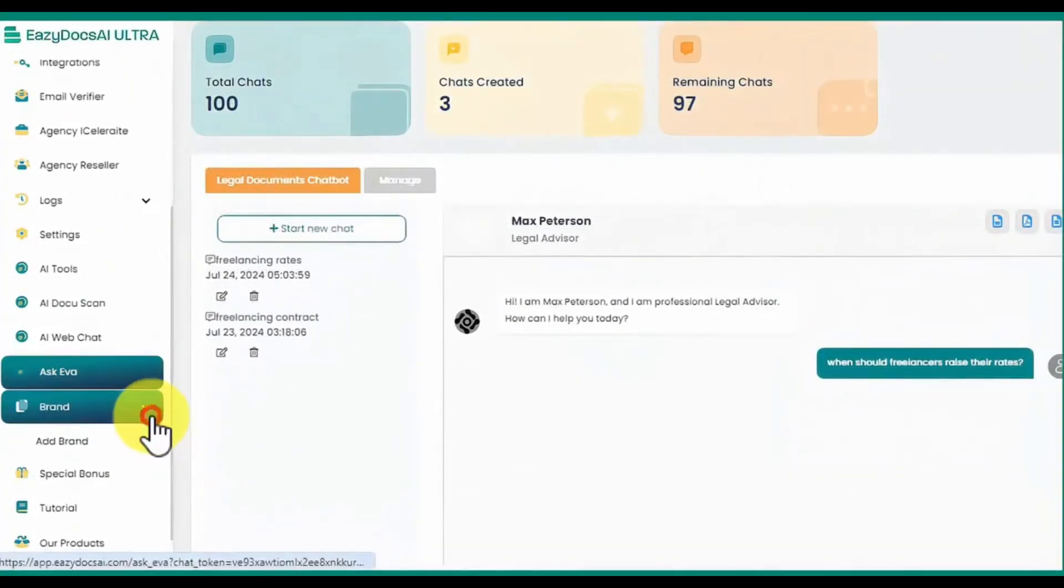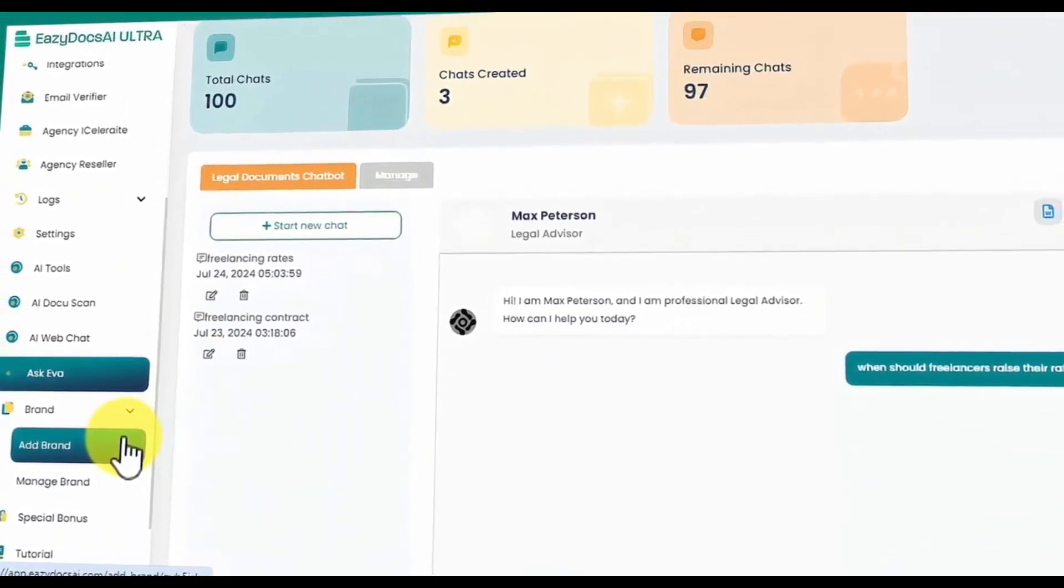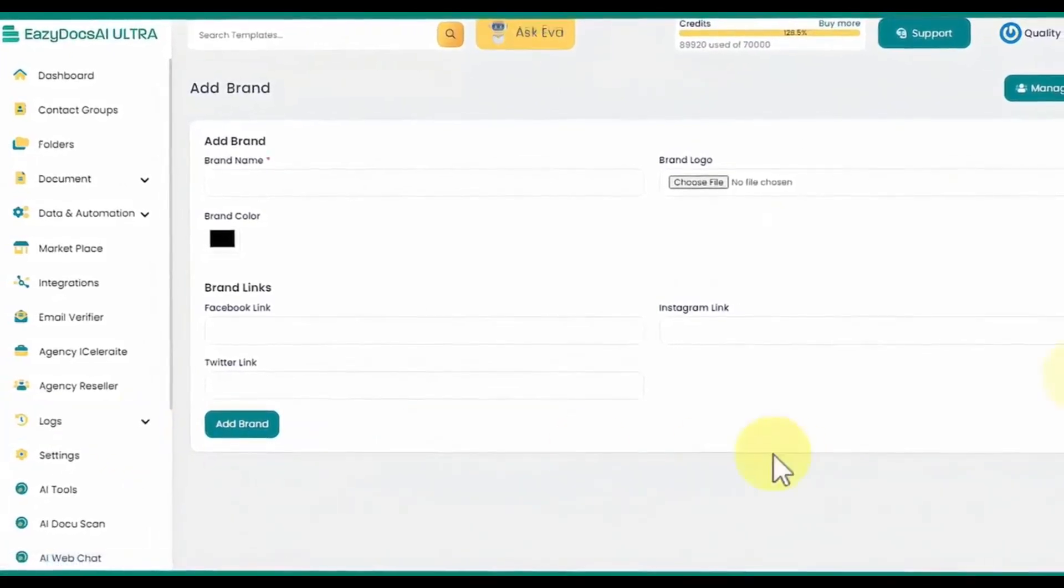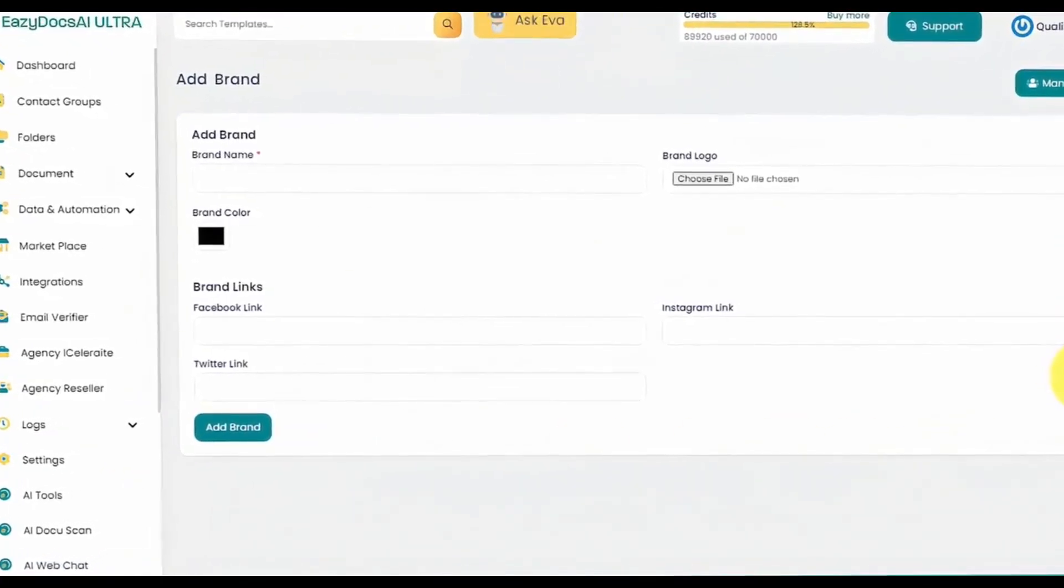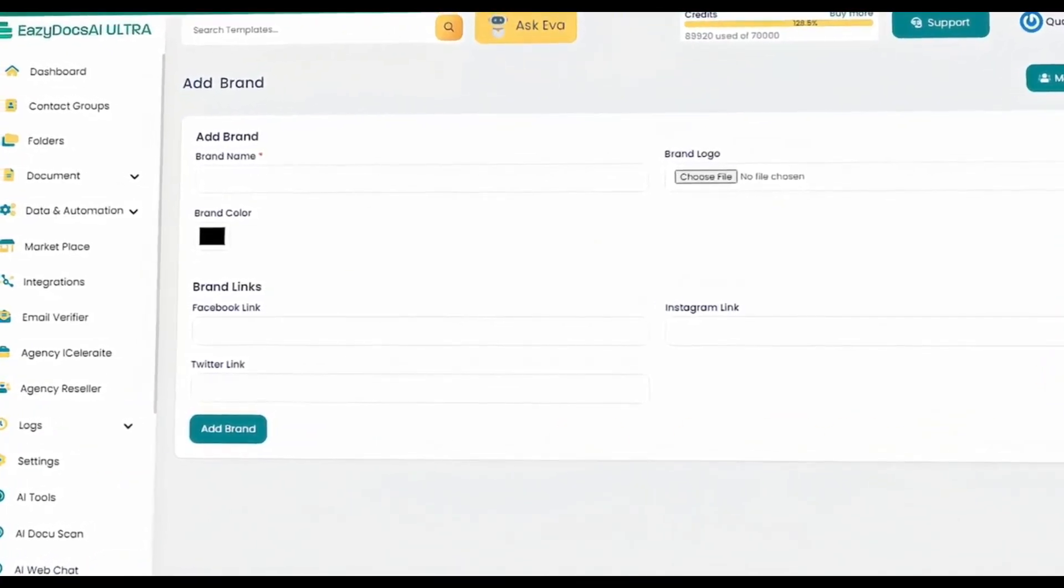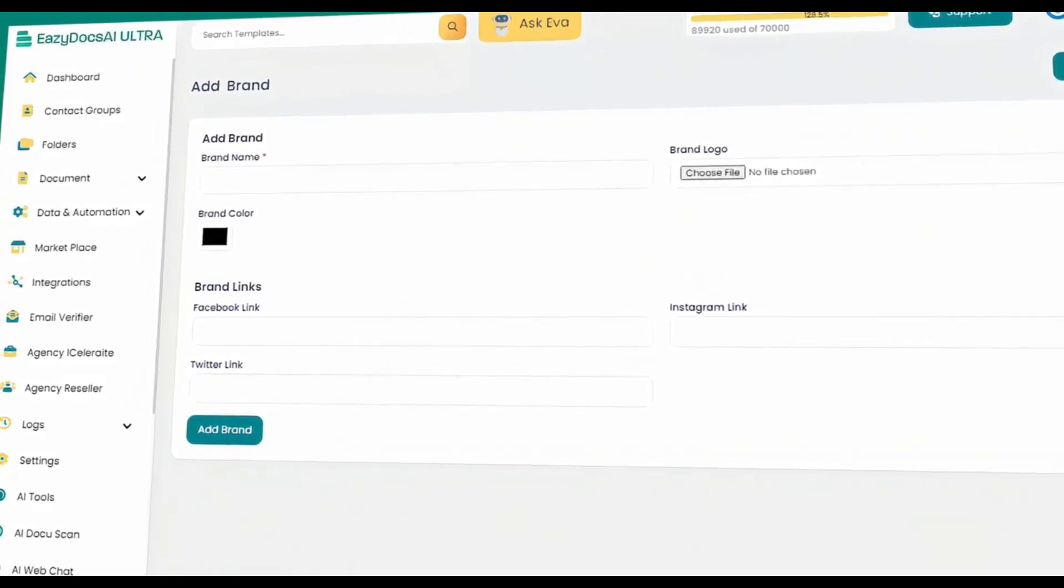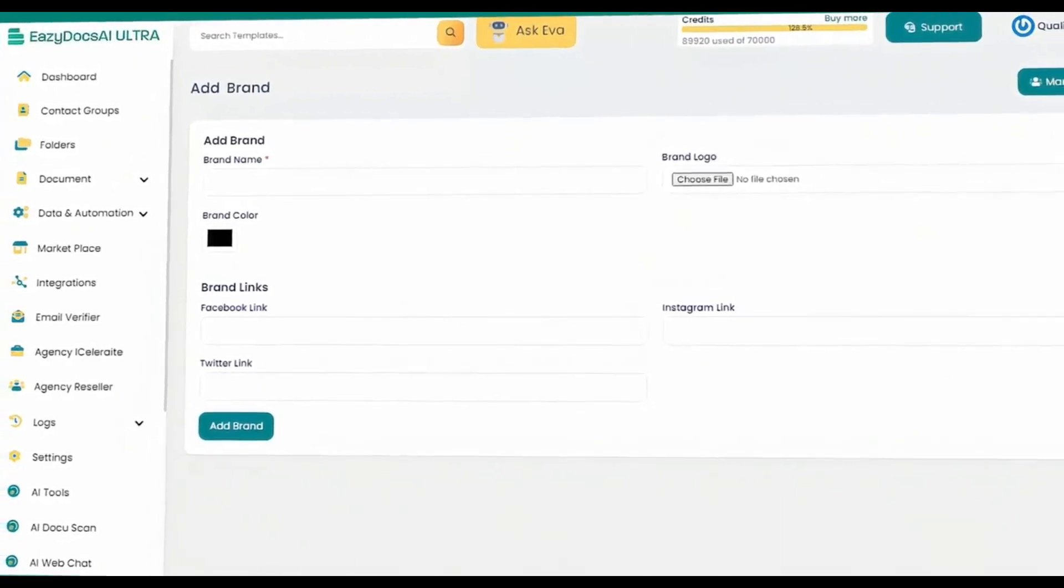Centralize your brand management with the branding area, enabling you to keep all your brand assets organized and easily accessible. Maintain brand consistency by managing your logos, fonts, and colors in one place, ensuring all documents reflect your brand identity.